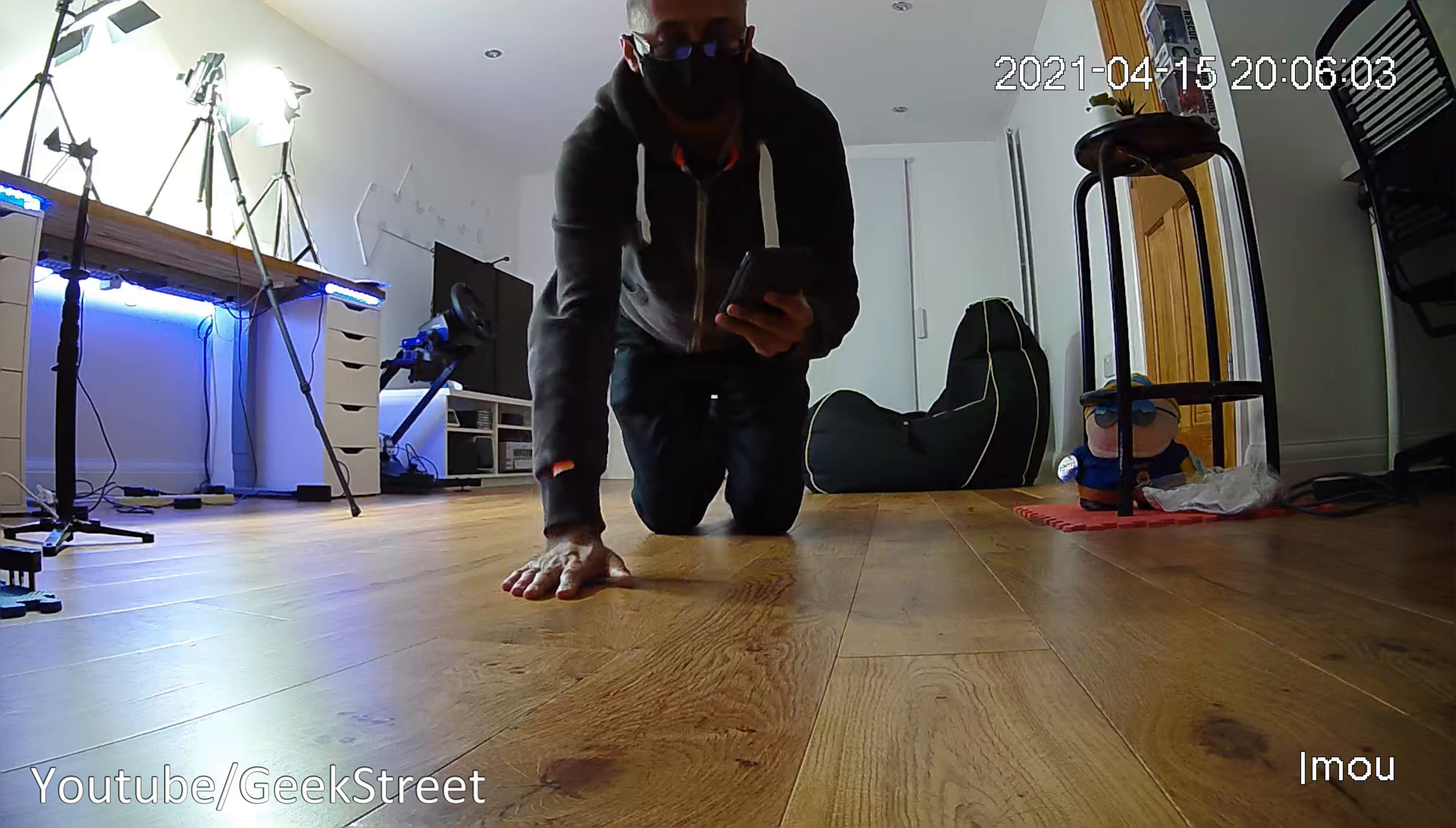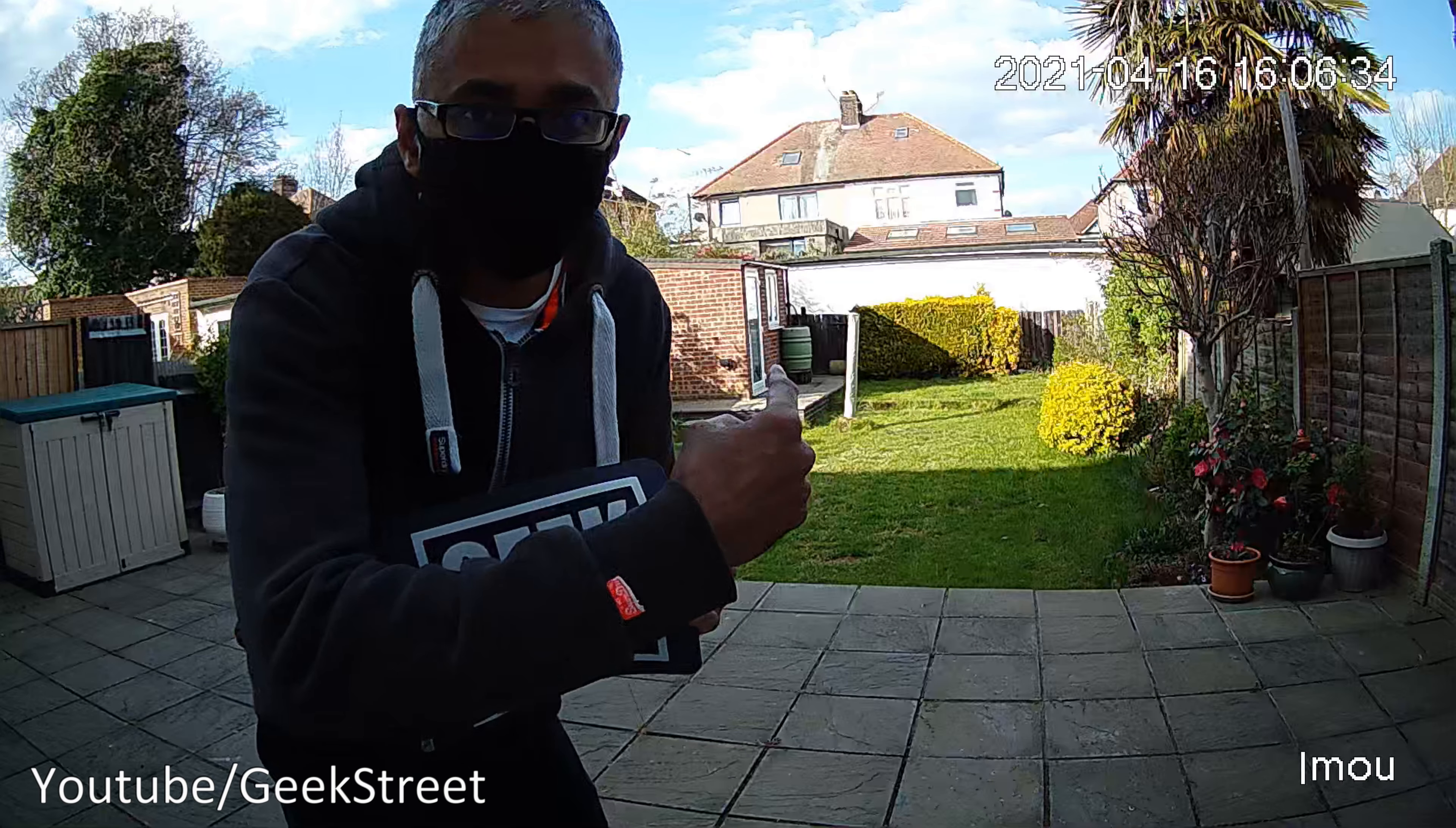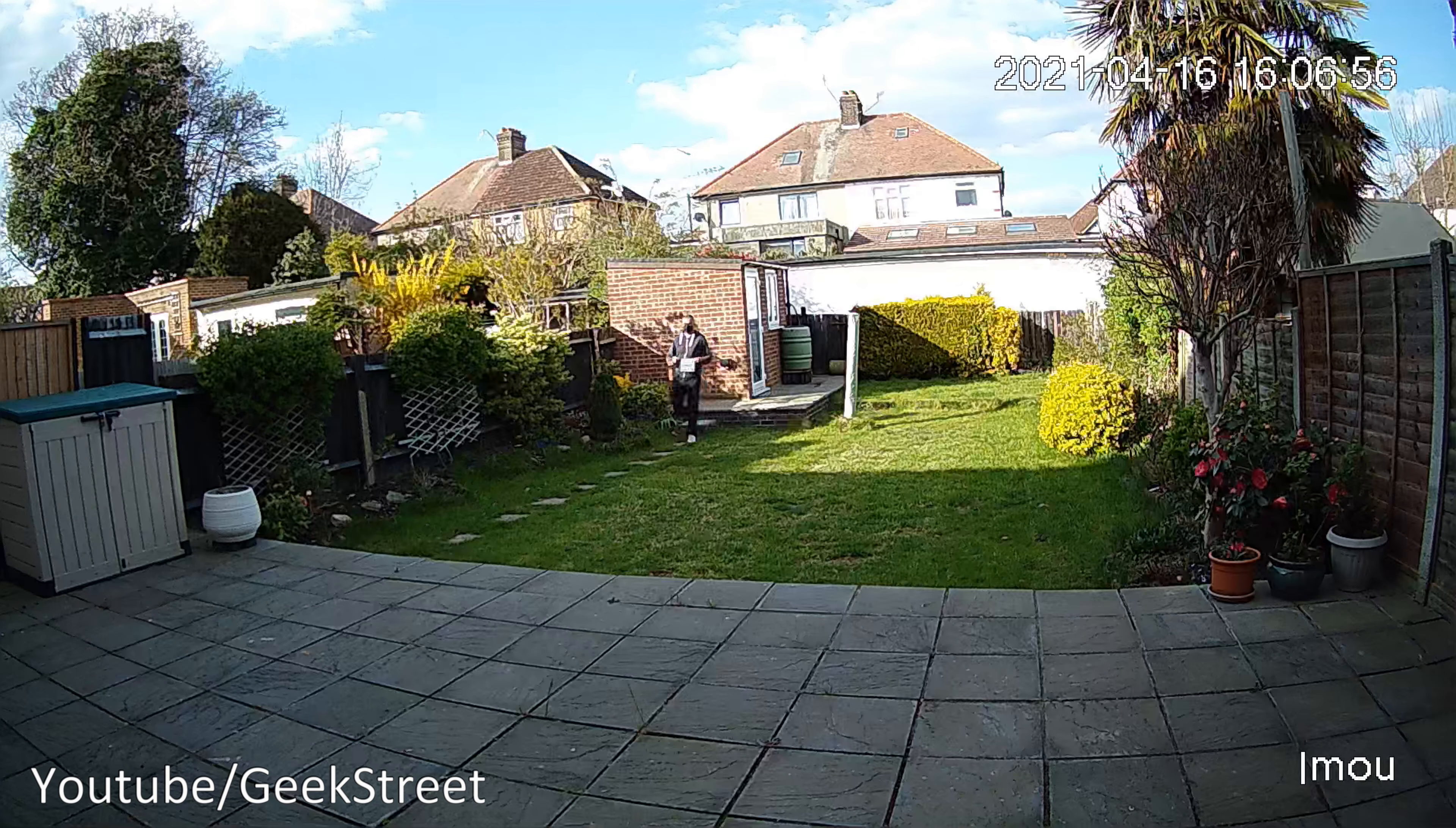Let's test out the daytime quality. The distance to the end of the garden is 60 feet and I'll have this sign to give an idea of the picture clarity on there. Now looking at the daytime footage, you can see for yourself clarity levels are good on here.